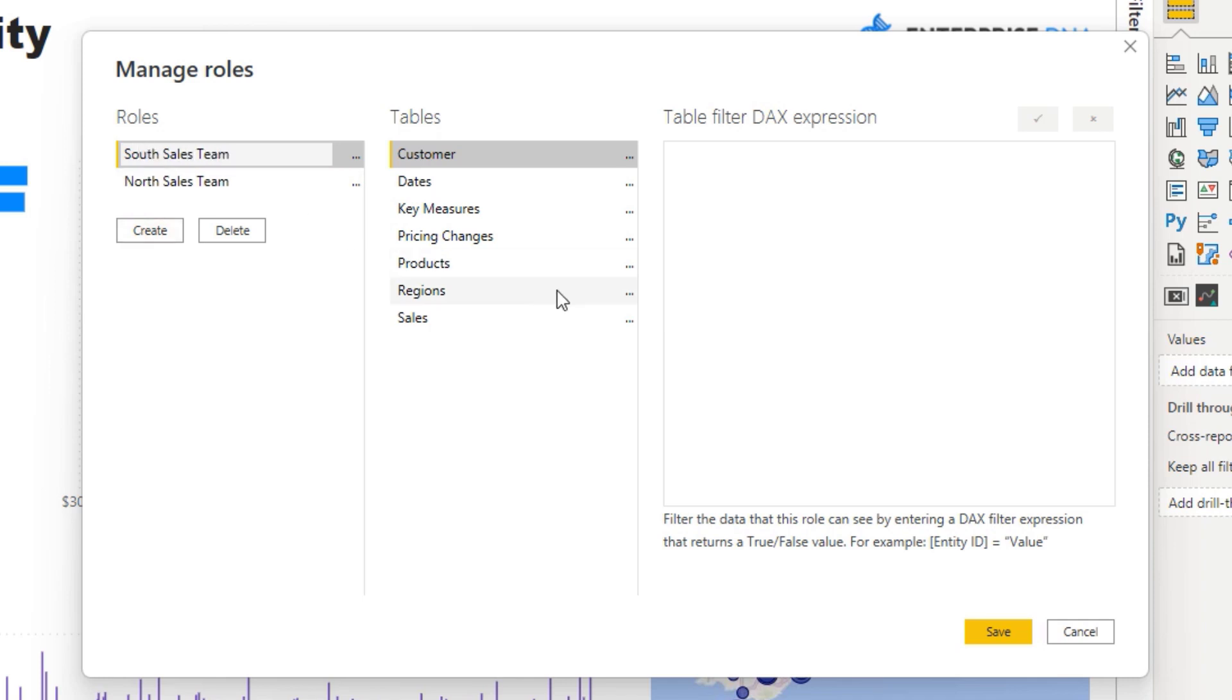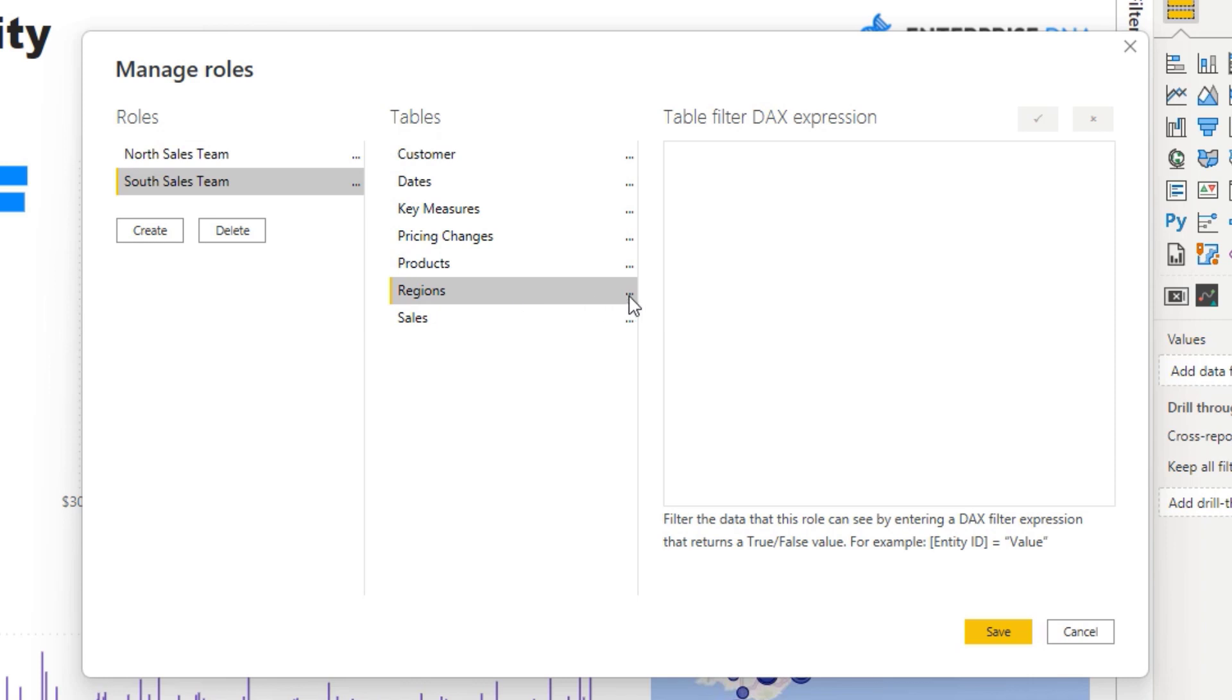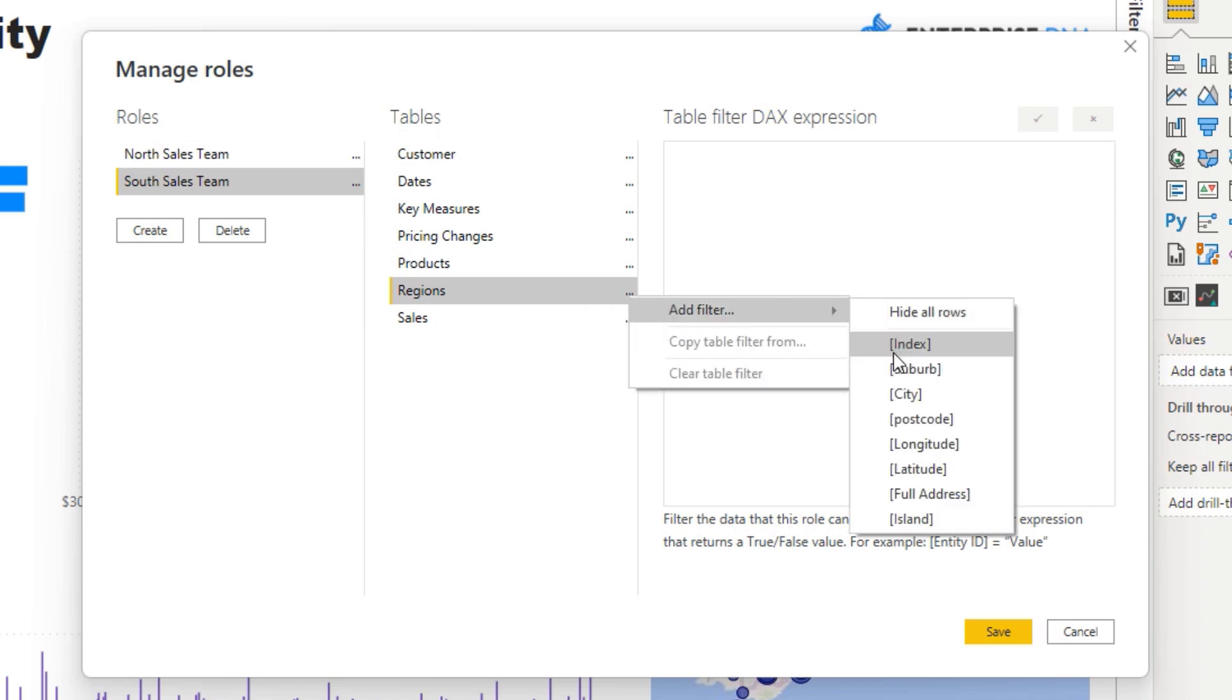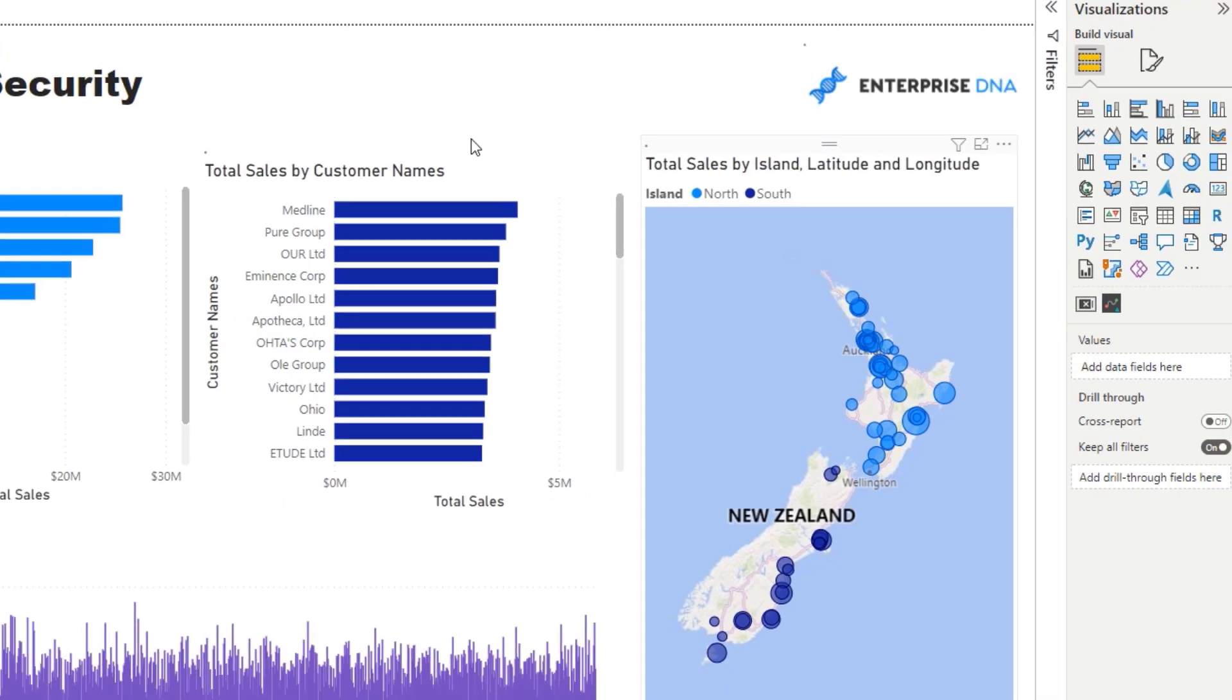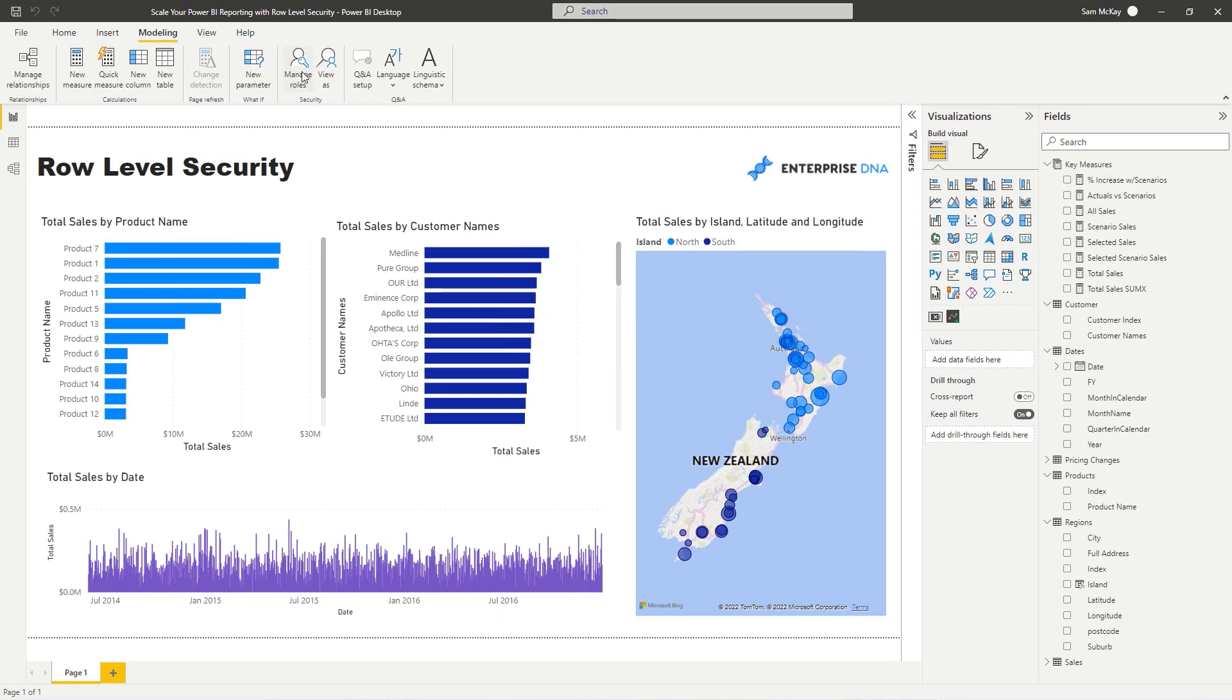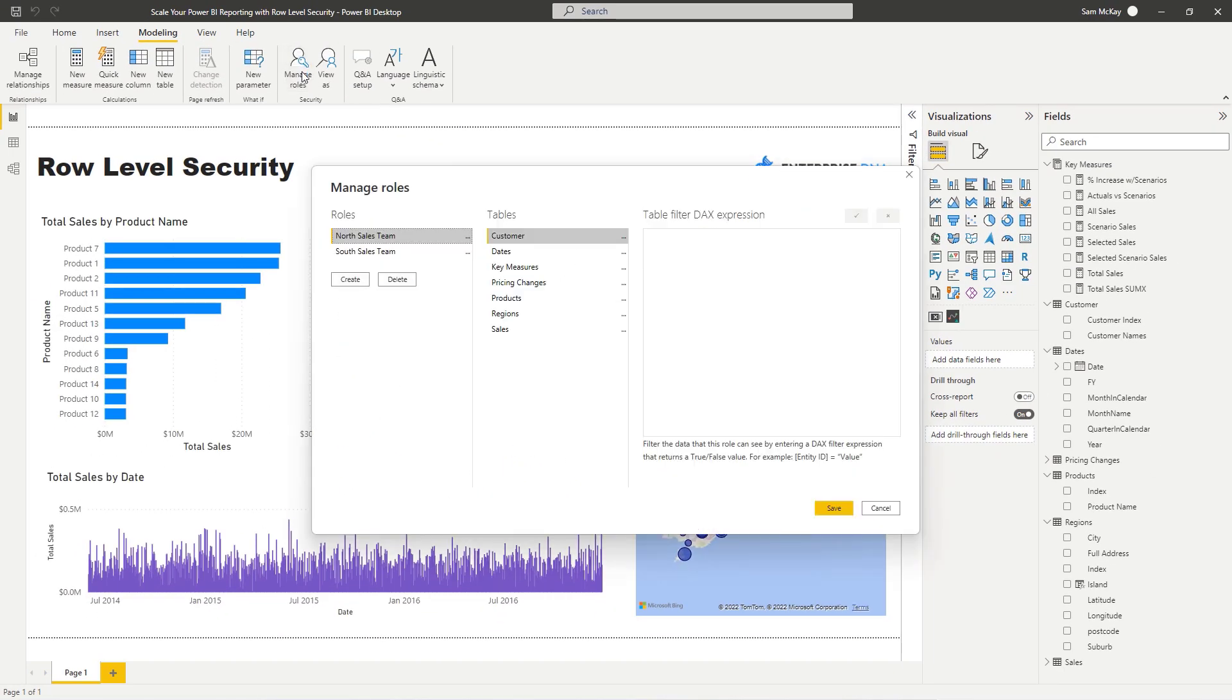To isolate these particular areas, we need to find the column which tells us if it's North or South. That's in the Regions table. I'm going to add a filter, find the Island, and it says Island equals value. In this case we want to put North and South, so in this one it's actually South.